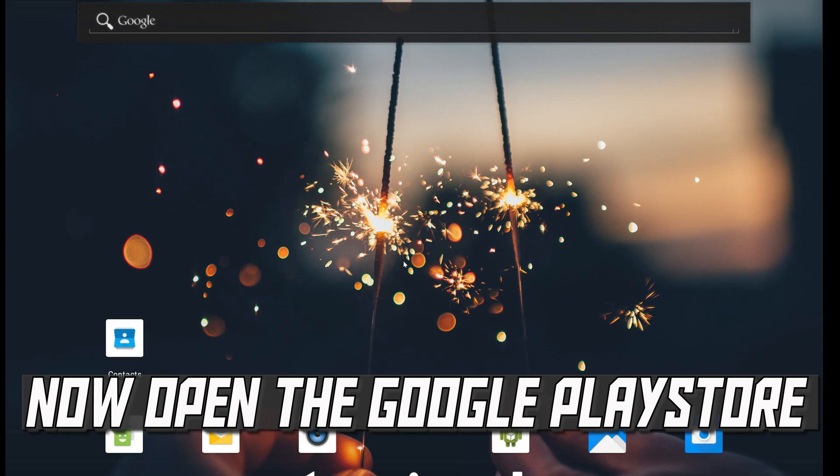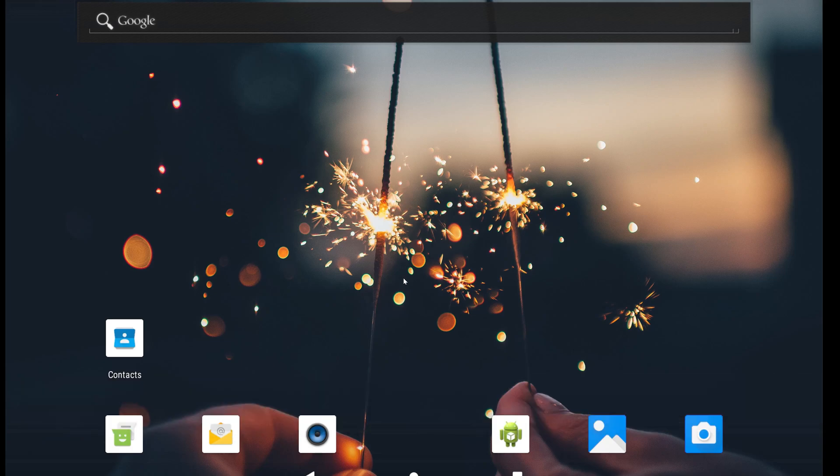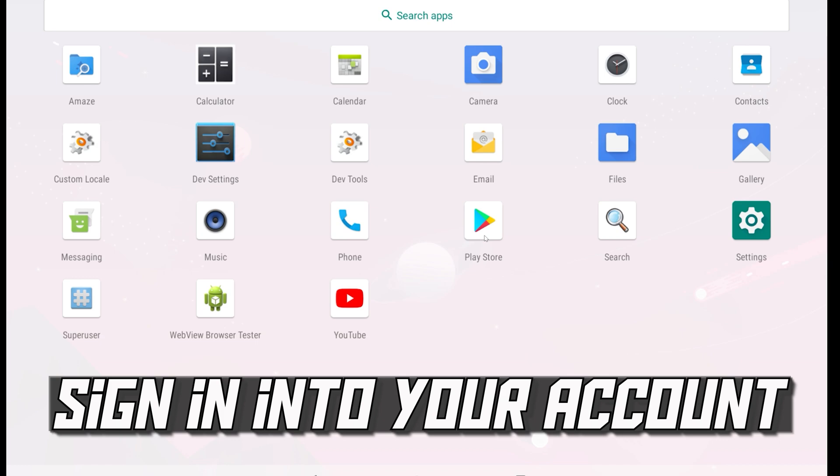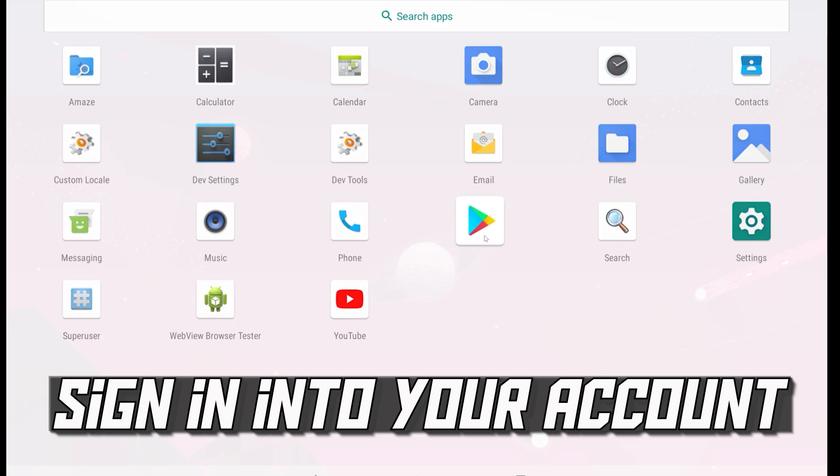Now open the Google Play Store. Sign into your account.